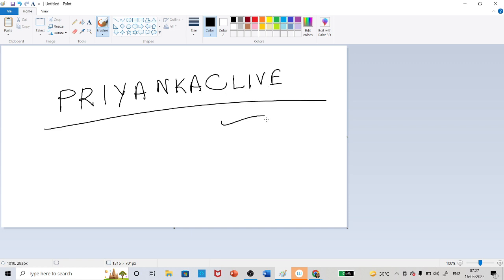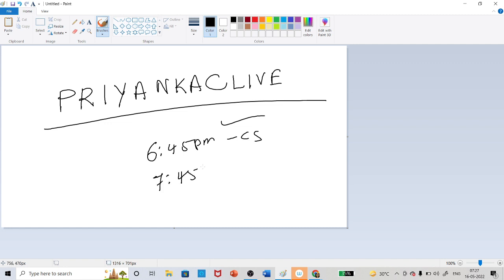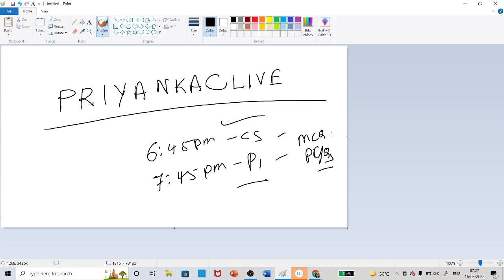Using this referral code you can unlock it. Every day at 6:45 PM is the Computer Science class and at 7:45 AM I am taking the Paper 1 class. Here we are practicing lots of MCQs and PYQs questions, so it will be just like a live mock test. Must join it.